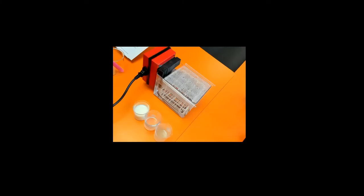In this video we're going to look at the decomposition required practical. We're going to look at the effect of different temperatures on the breakdown of fats by lipase.